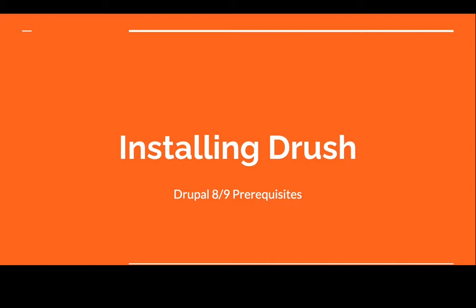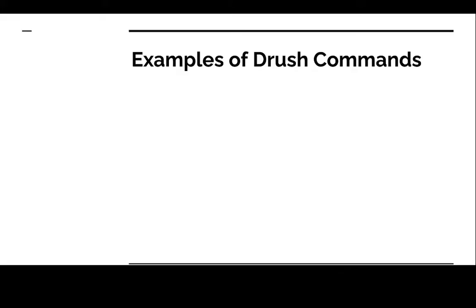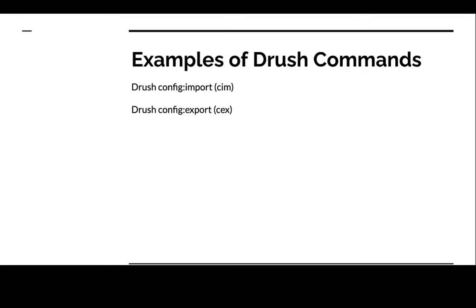Some commands can be something like drush config import, you could be running drush config export, you could be running drush update to db. Now I won't explain what these are but in later videos I will go over them in more detail.